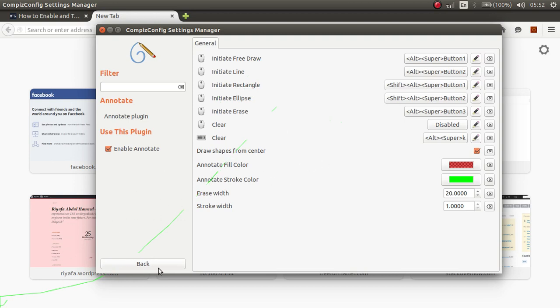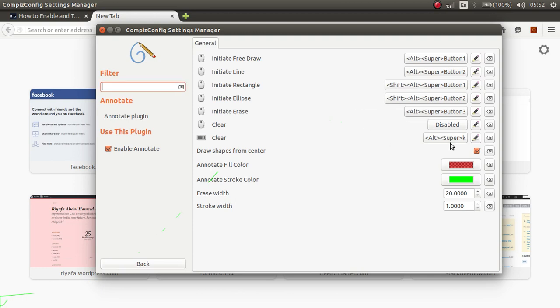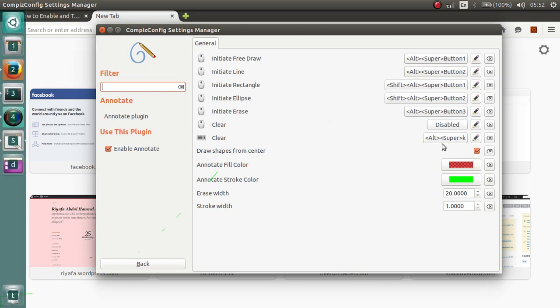OK. And you can clear it all. It's a keyboard shortcut. Alt Super K.